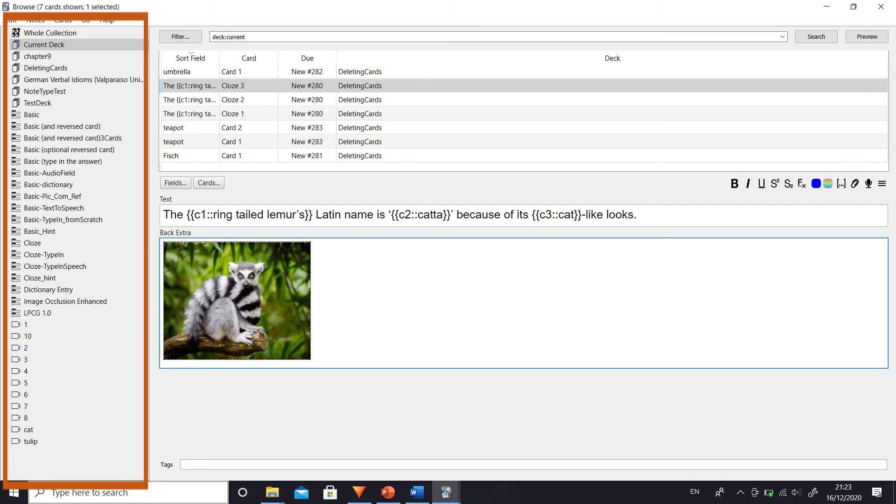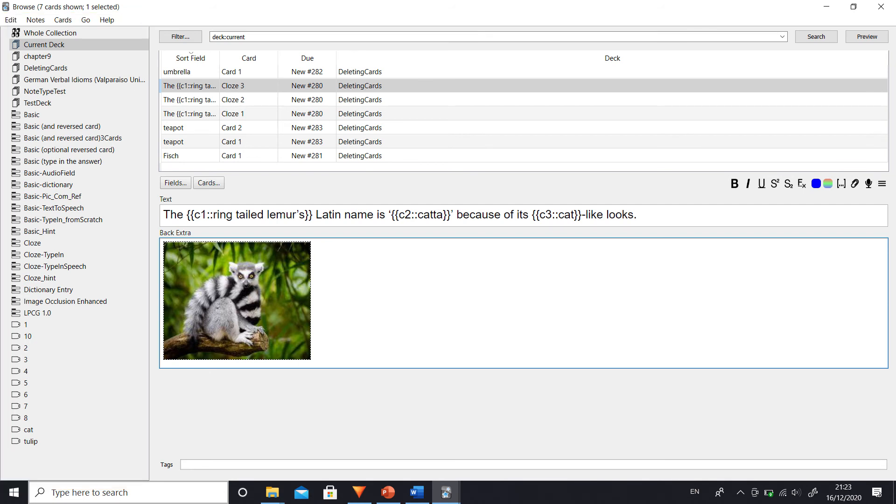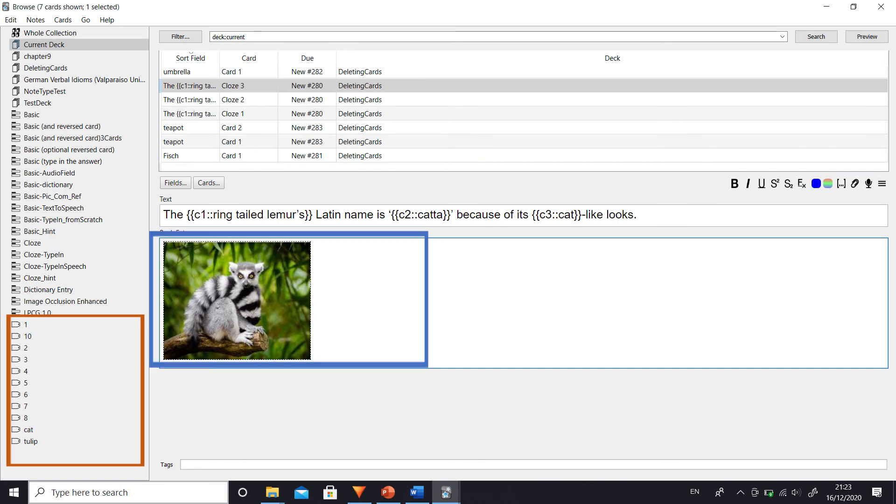If two add-ons enhance two very different things in Anki, say one makes it possible to rename tags in a sidebar region and the other resizes pictures, they are very unlikely to interfere with one another.